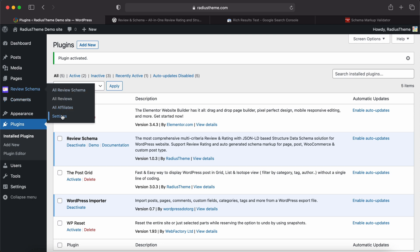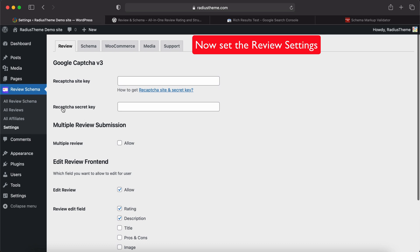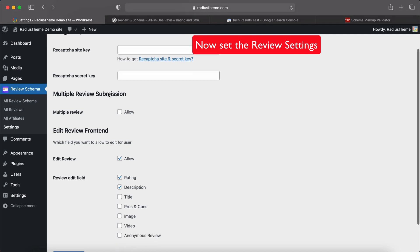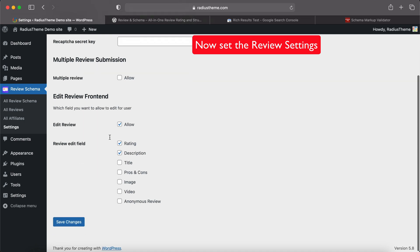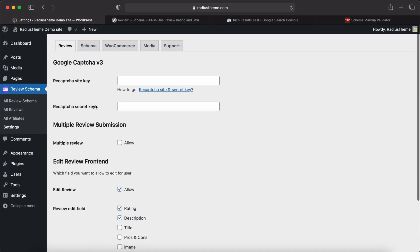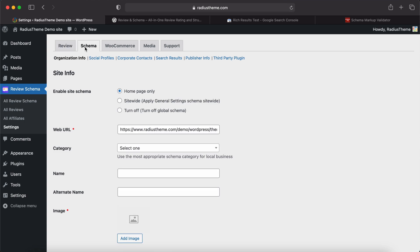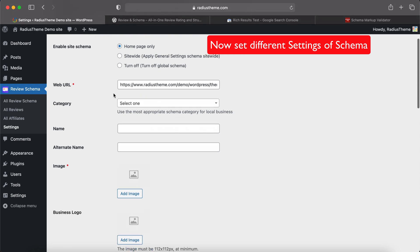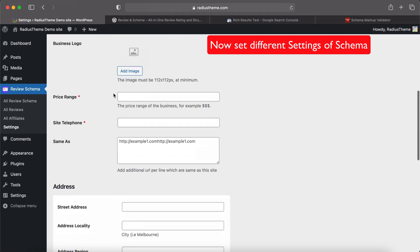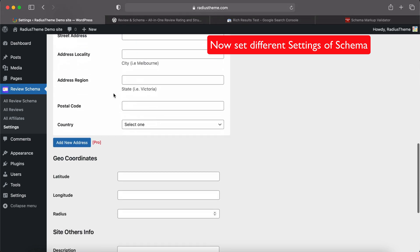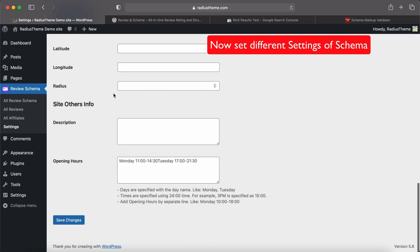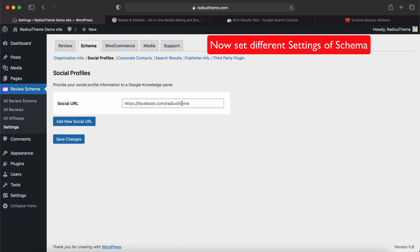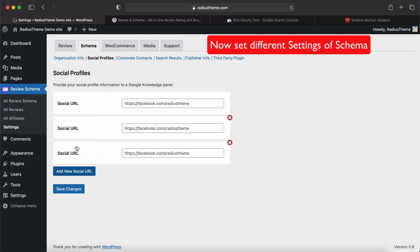After activating the plugin, you will get the admin menu like this. First we will check the Settings menu. In Settings tab, the first tab is for review settings where we will set review-related settings like Google reCAPTCHA and other settings. The second tab is for schema settings. Schema has some sub-settings like organization info - set the organization info fields here.